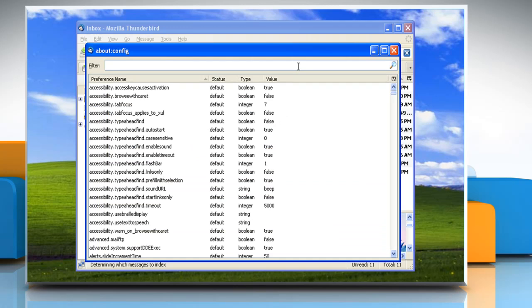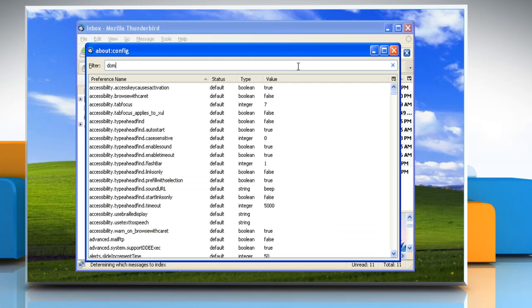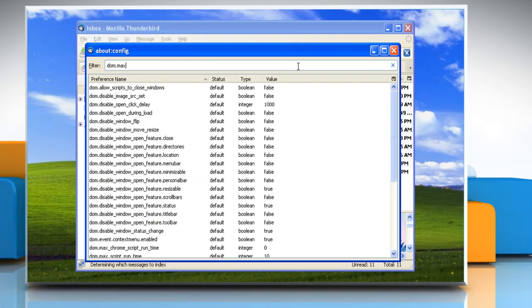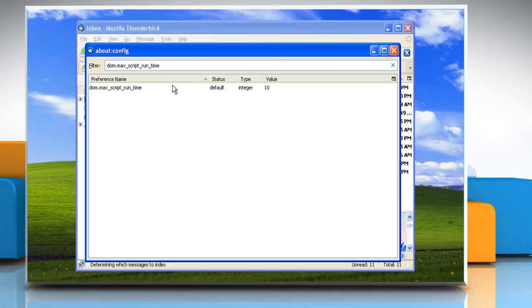In the filter box, type dom.max_script_run_time. In the About Config window, the appropriate parameter appears.